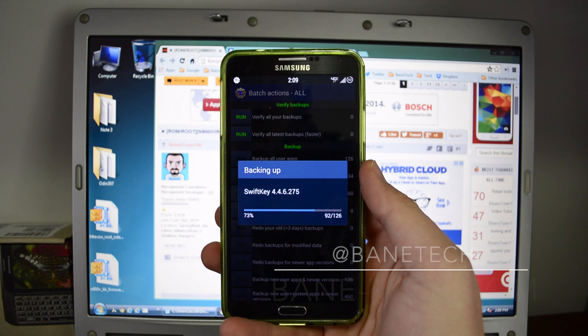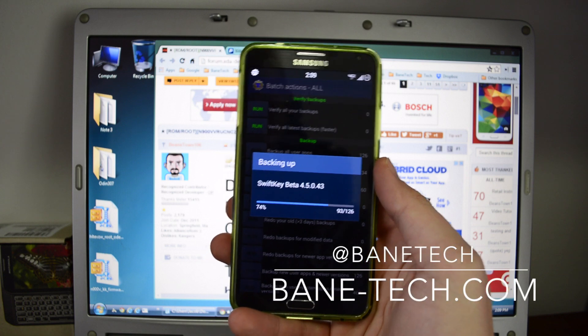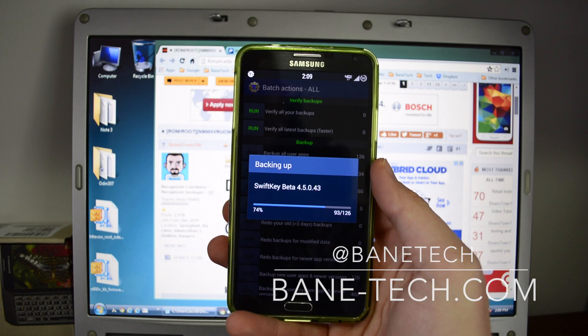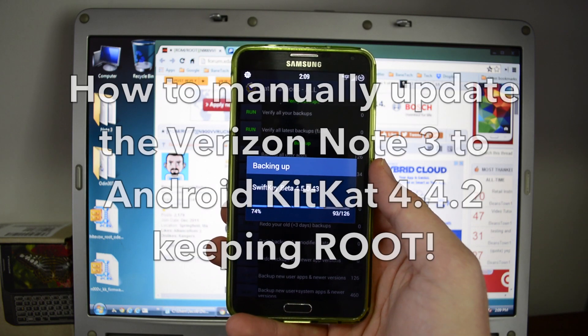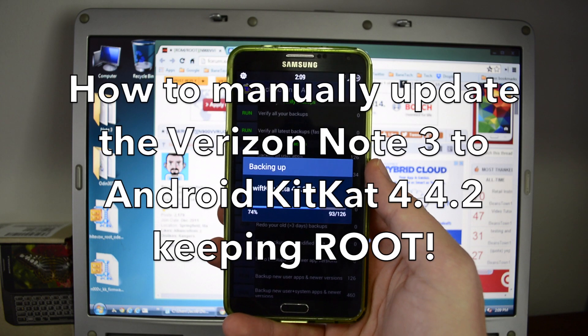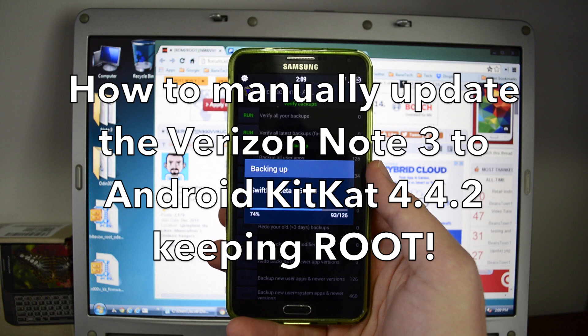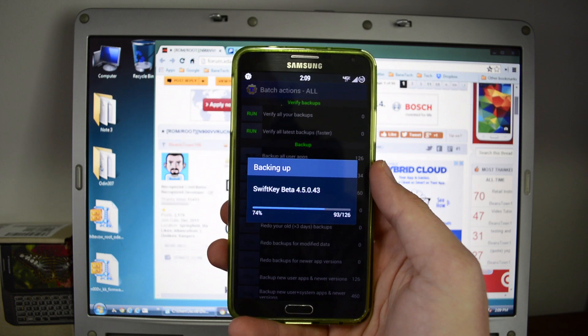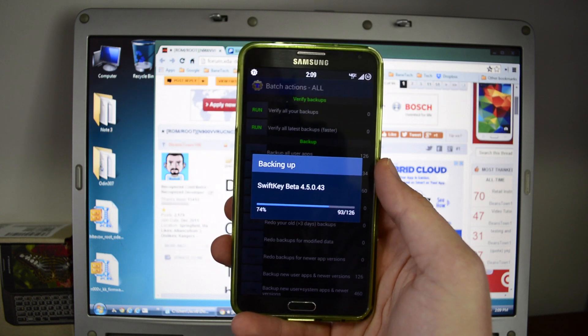Hey guys, Josh here with Bain Tech, and I've got exciting news for you. KitKat is now available for the Verizon Note 3. Very cool stuff.